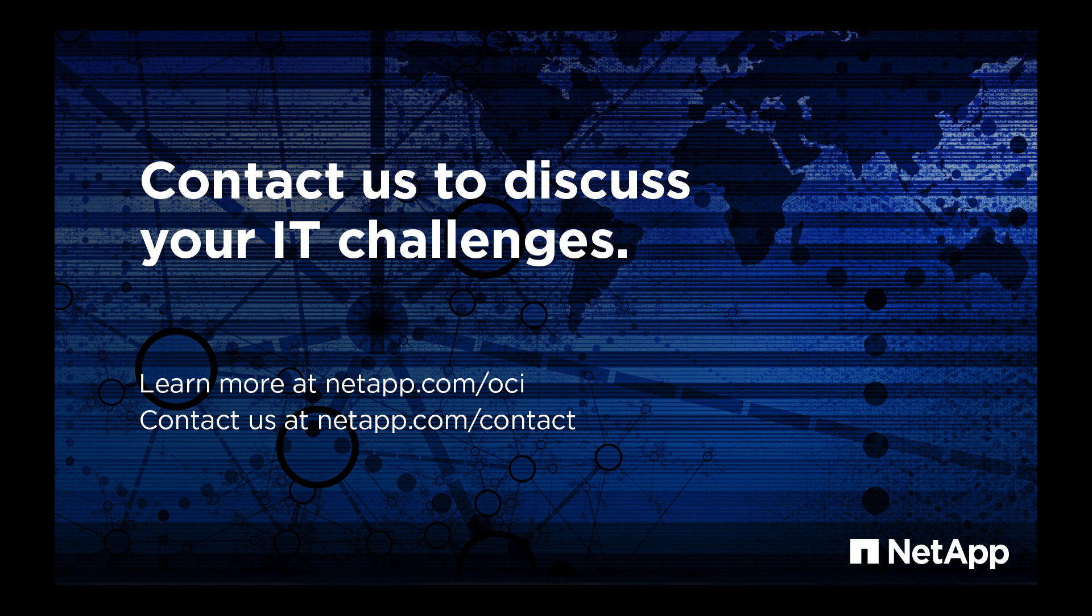Please contact us to discuss your IT challenges and learn more at NetApp.com/OCI.